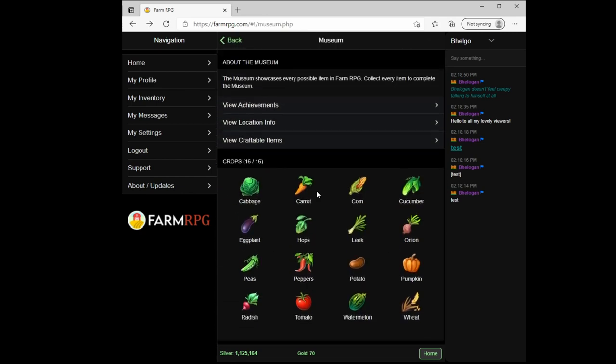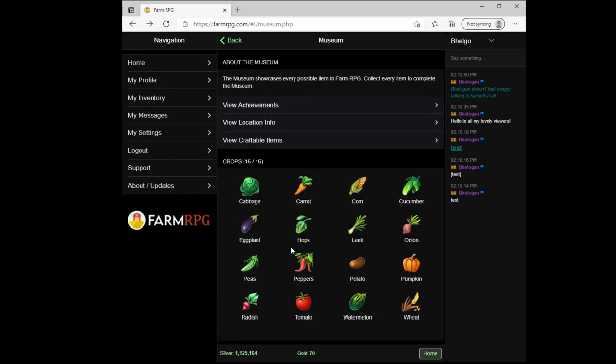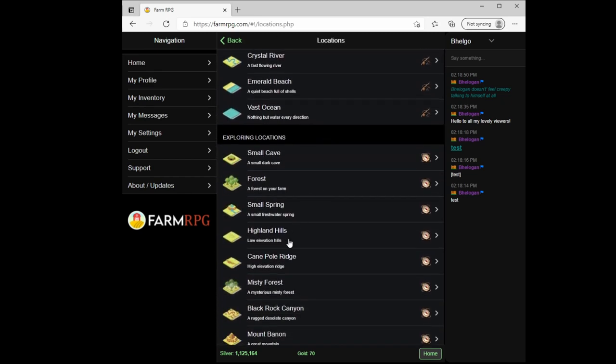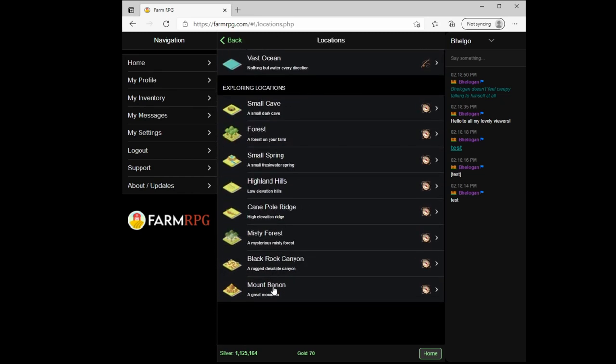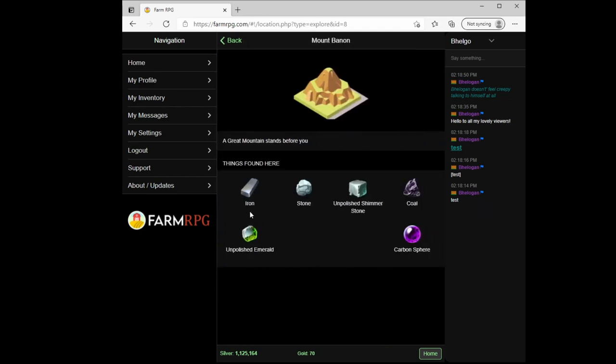But up at the very top you have your achievements, you have a list of all craftable items here even if you don't have them unlocked in the museum yet. But you also have this view location information where you can come and look at any location you have unlocked and see what you can potentially find in that location.